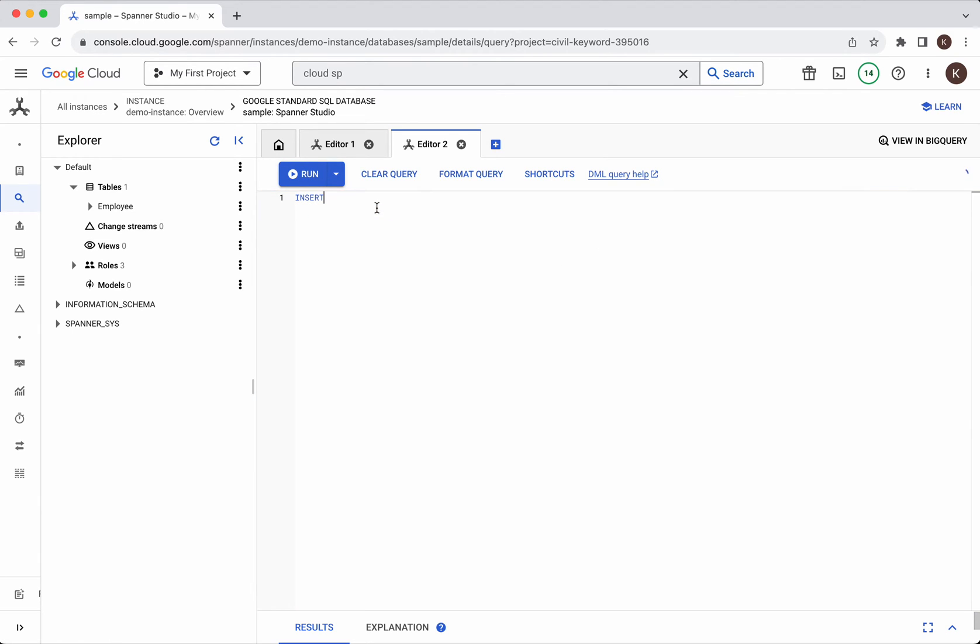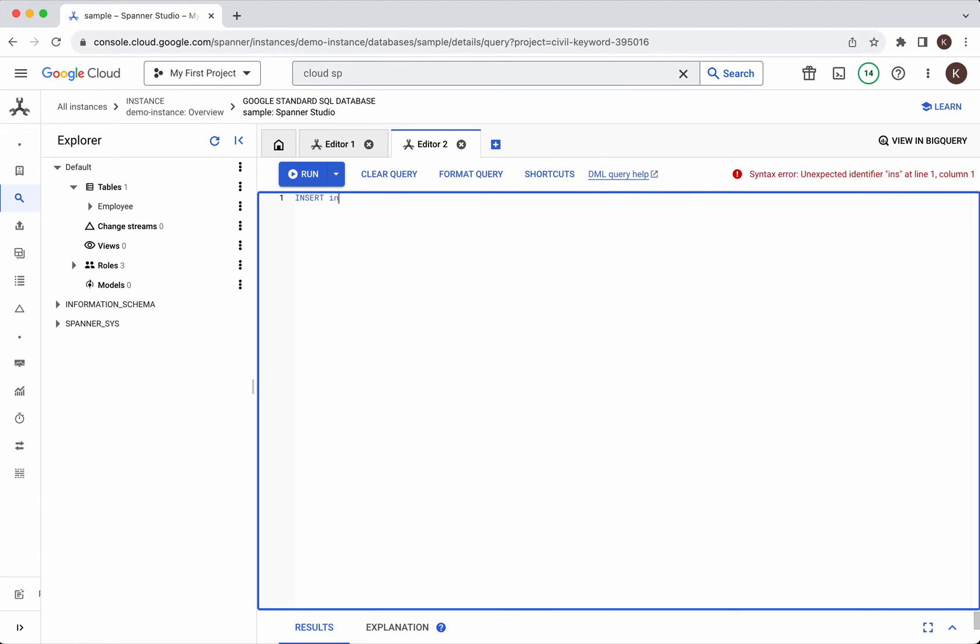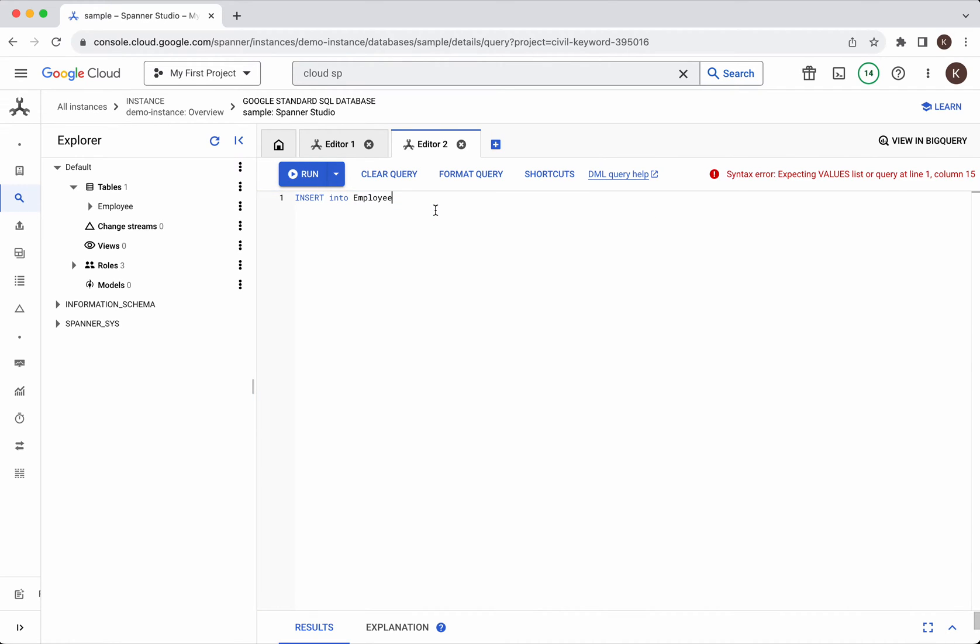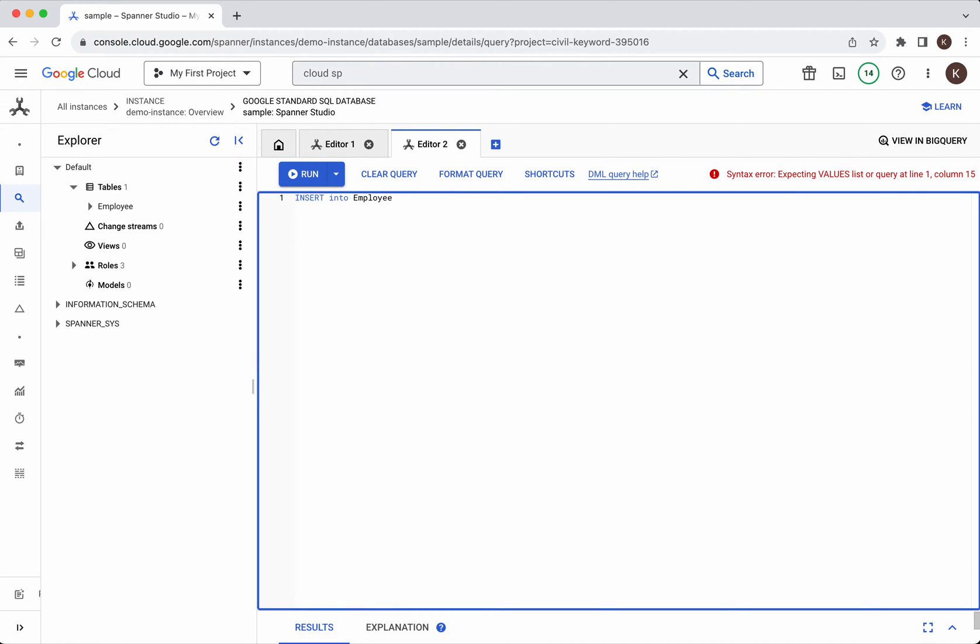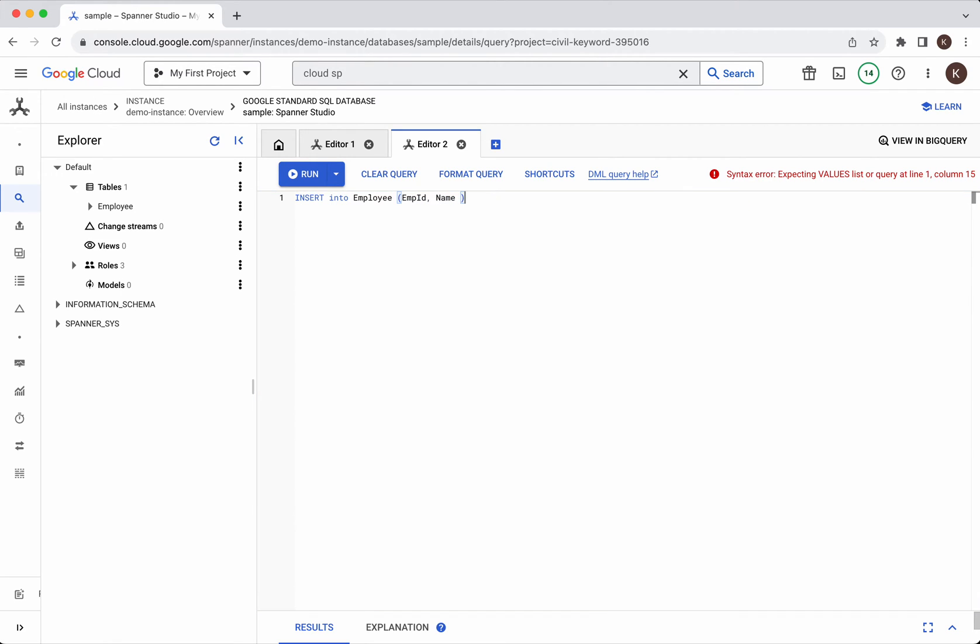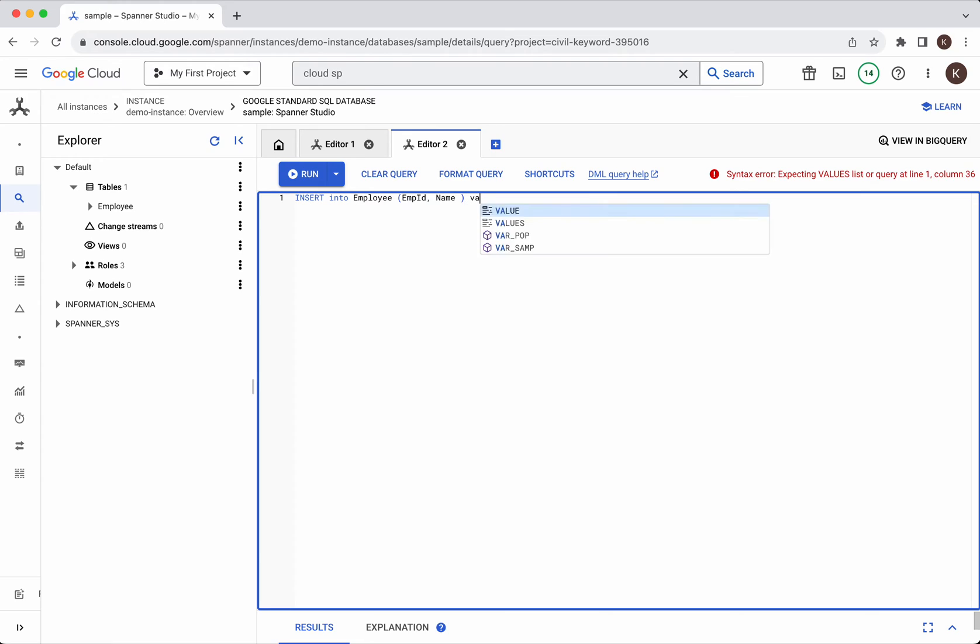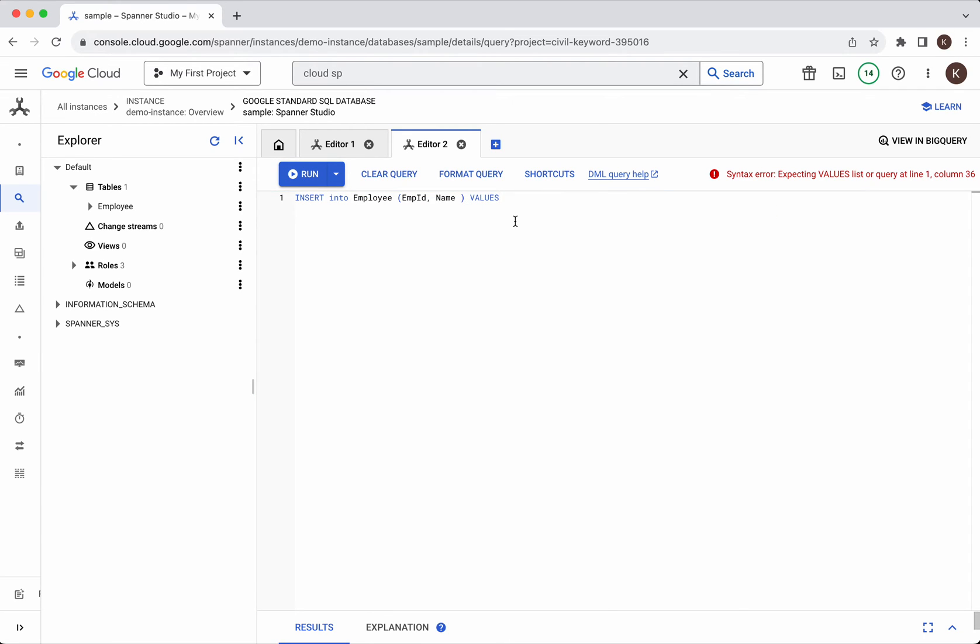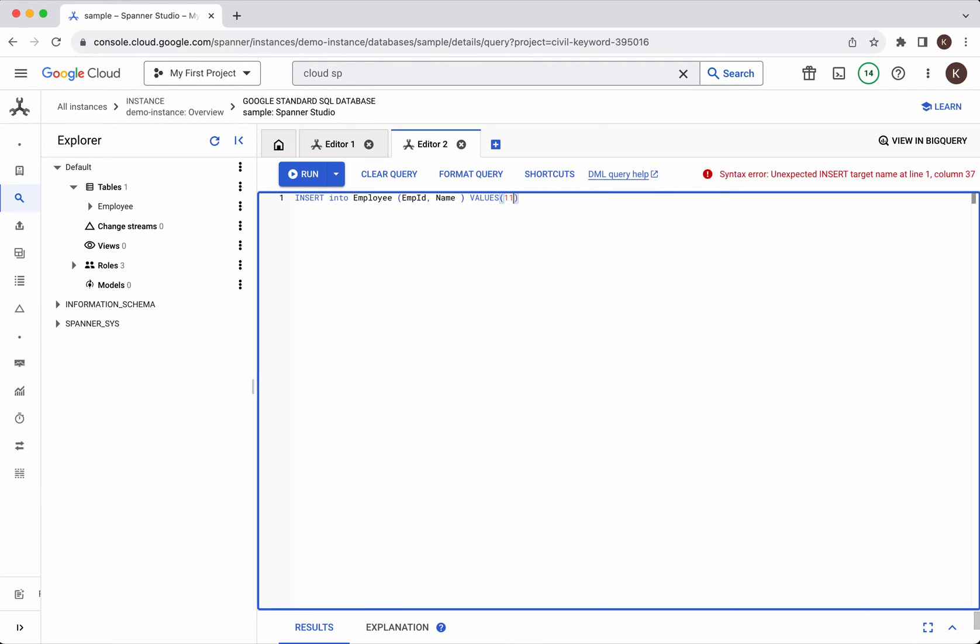Insert into - let's provide the table name employee and then we are going to provide employee ID and name and then values. We are going to give the value as triple one.